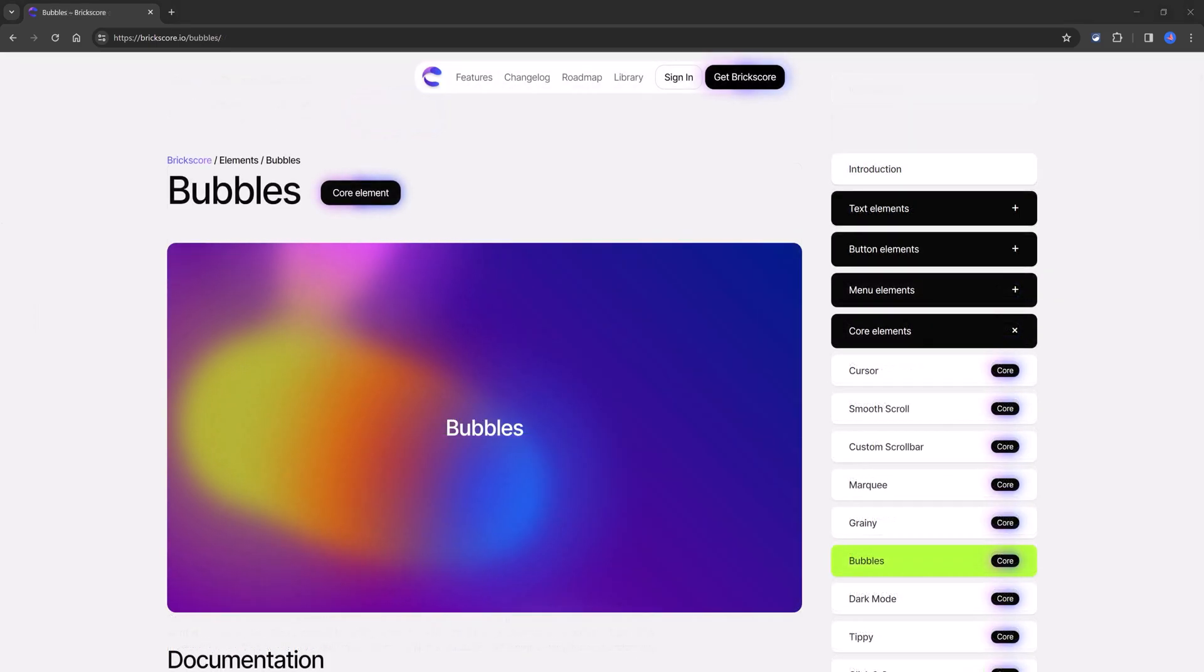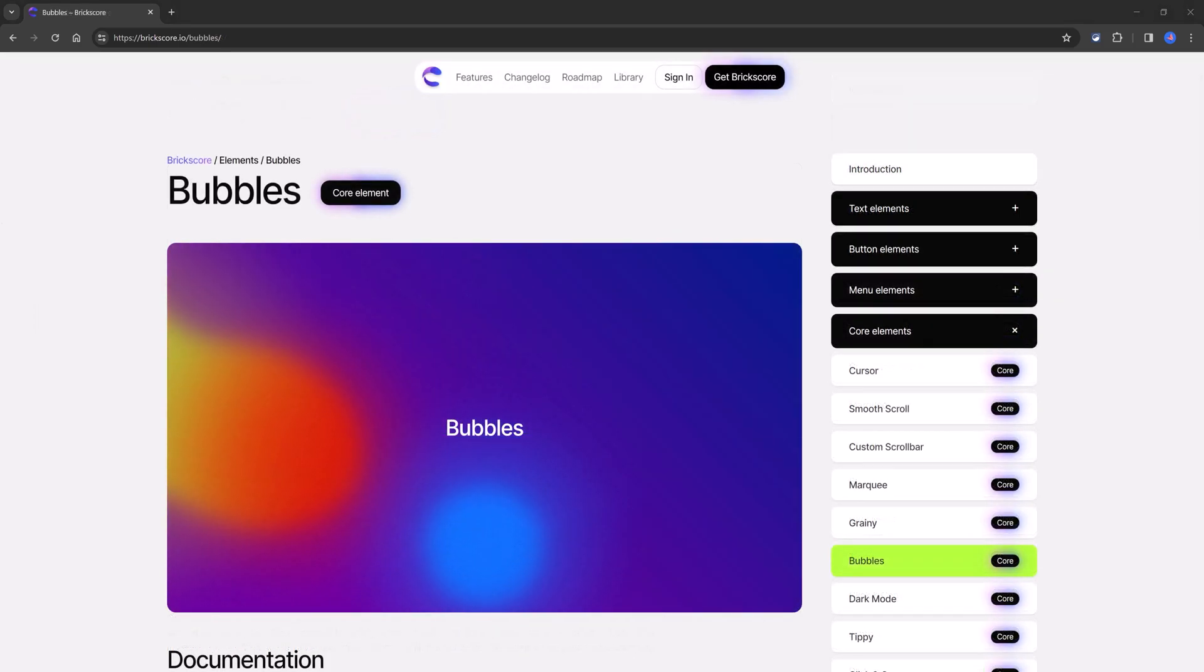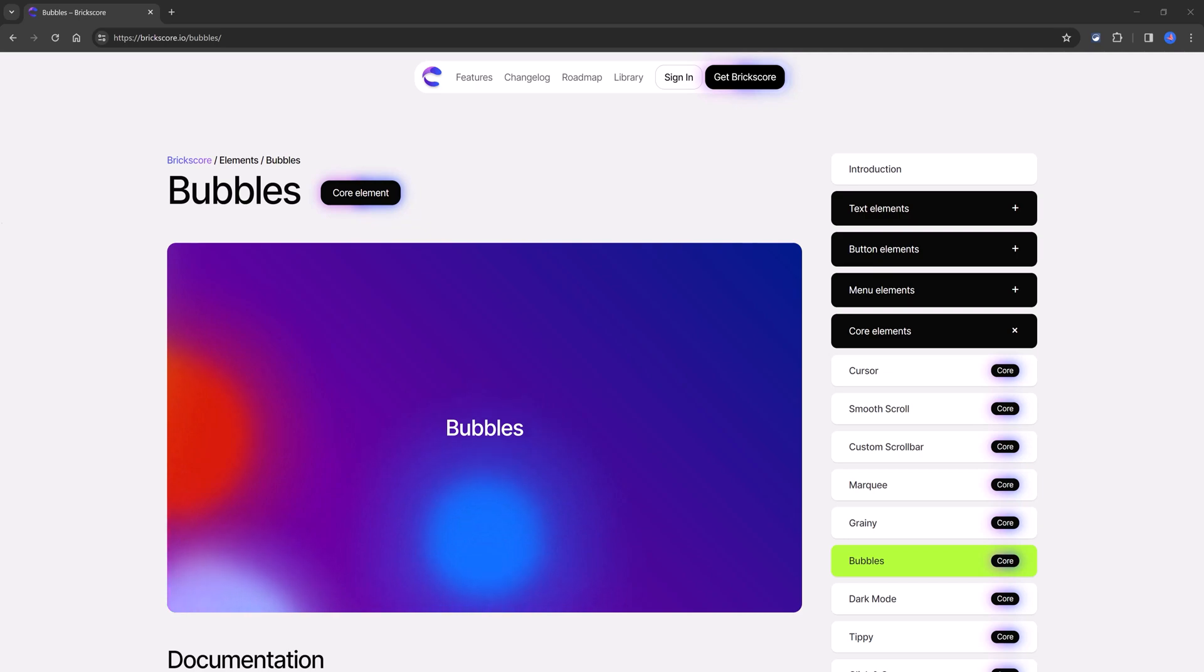Bricks Core is a robust set of features and functionalities, designed specifically for Bricks Builder, allowing users to create stunning and professional websites with ease.